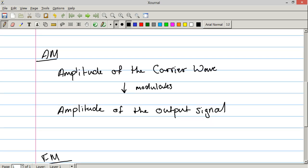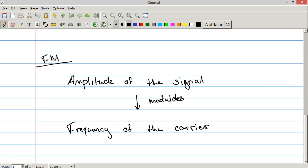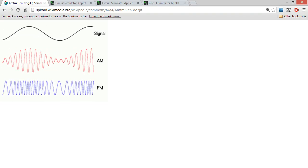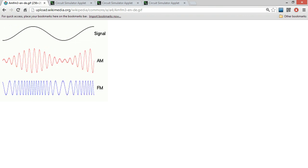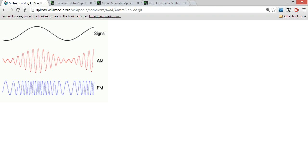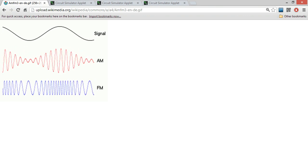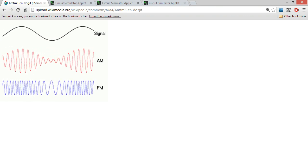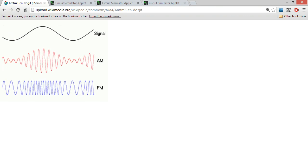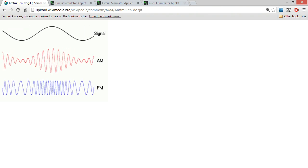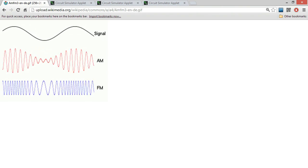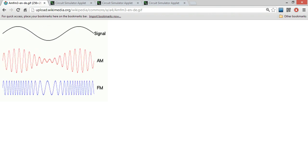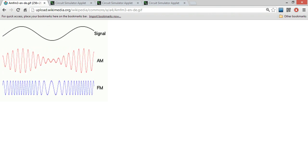So in AM, it didn't matter which modulated which, because as you saw, it was just summing the two waves. Here, and I'll go back to my GIF. As you can see, as the signal decreases, the frequency of the output wave decreases. And as it increases, you can see a change, it decreases the amplitude. As the signal increases, the frequency of the output frequency increases. And as the amplitude of the signal decreases, the frequency of the output signal decreases.